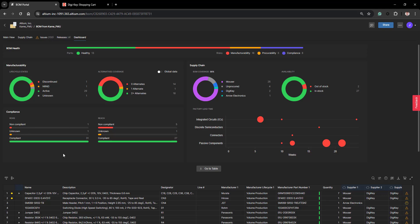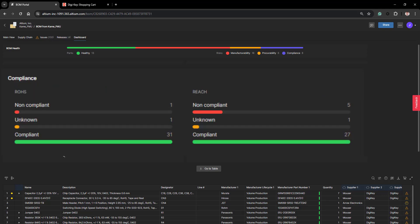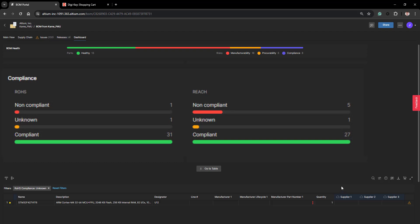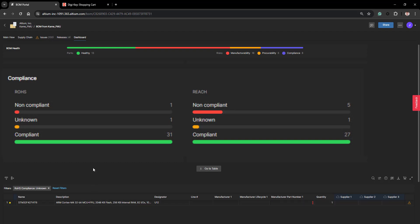The next item is your compliance, which is broken down according to RoHS or REACH. In the future we intend to provide other compliances and requirements here as well. As you can see, you can drill down into the information in your BOM and see the details of exactly which component has certain issues.